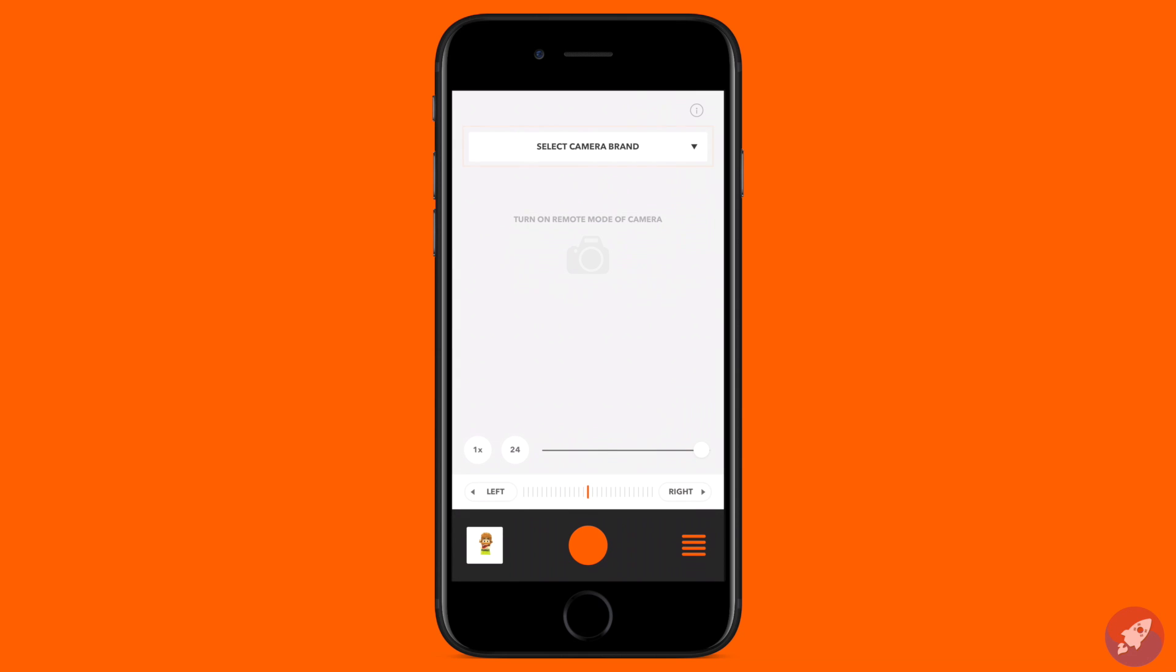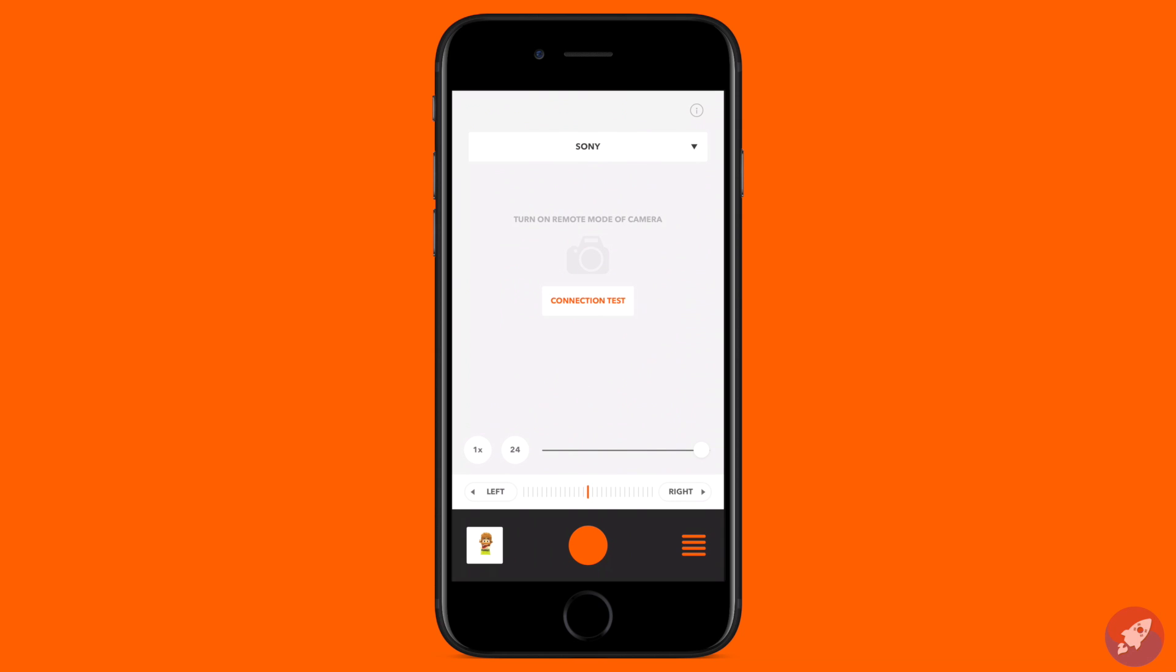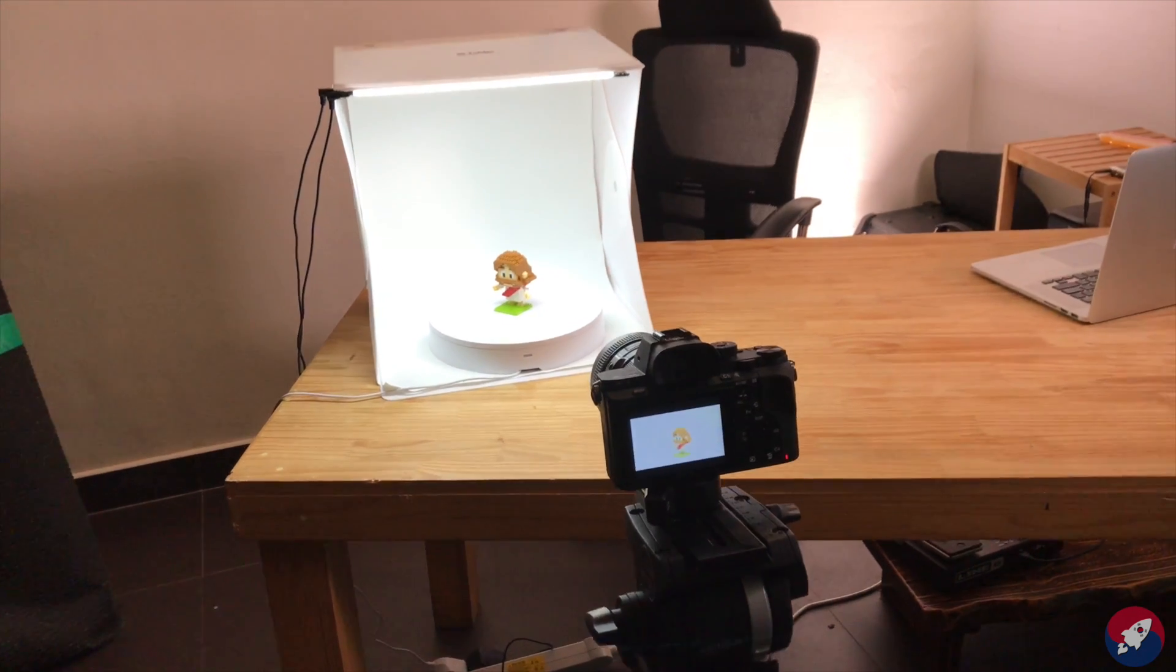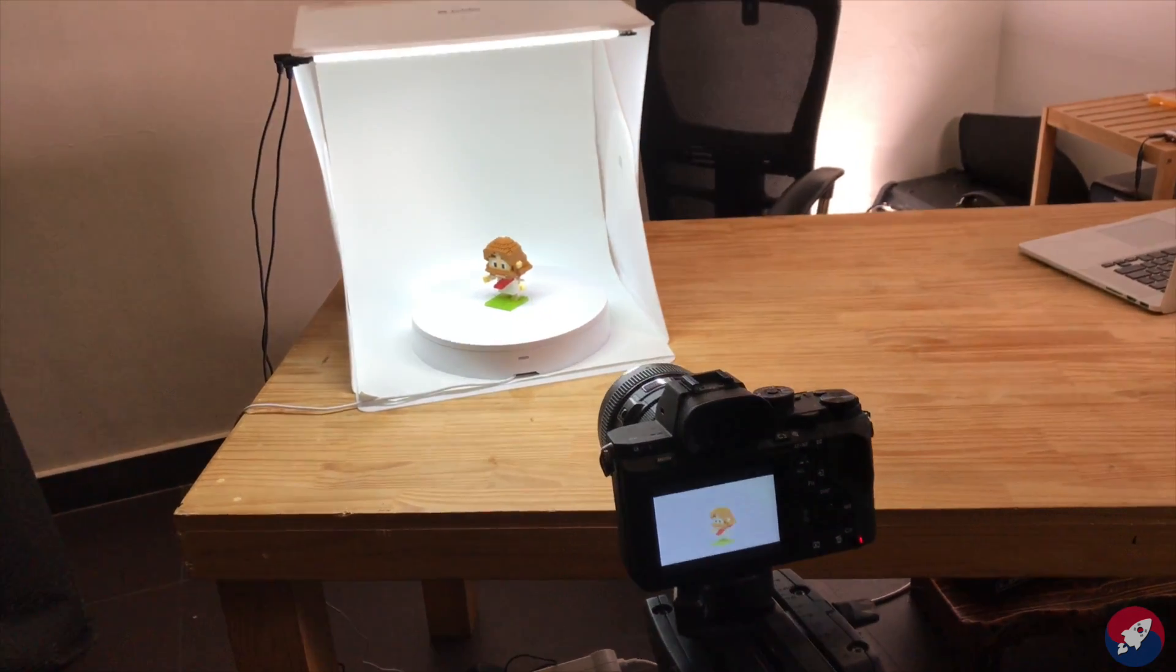Now I need to tell the Foldio 360 what type of camera I'm using. Today I'm using a Sony camera, so I'll scroll down and select Sony from the menu. Finally, I need to test the connection between the Foldio 360 and my camera.